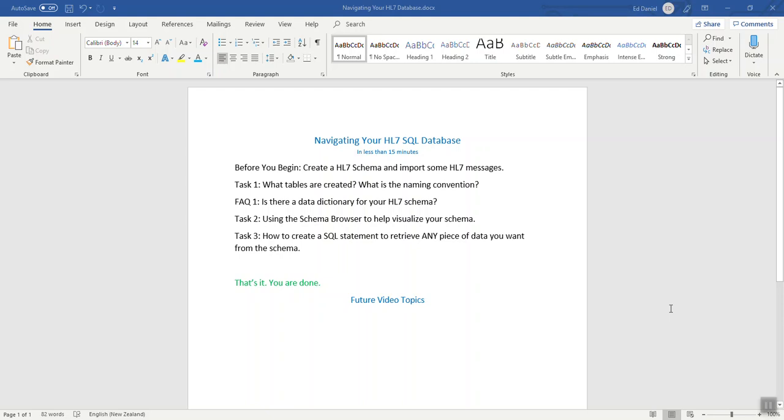This video is about how to navigate your HL7 SQL Schema database. It works with either the Ultraport HL7 SQL Schema Engine for HL7 or our HL7 Plus SQL Schema Engine. This assumes that you've already watched the first video on how to create an HL7 database in less than 15 minutes.